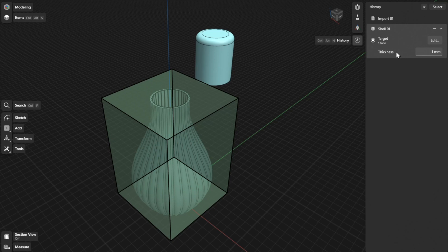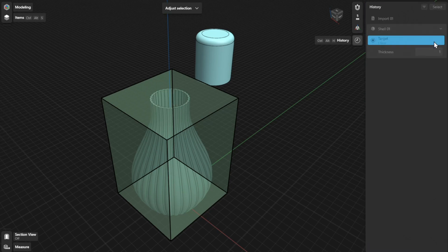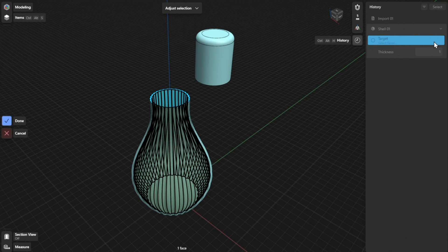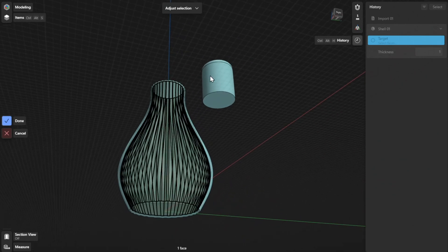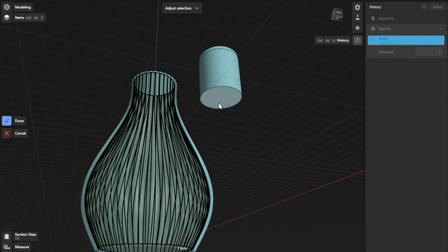To choose a different face to convert into a hollow shell, click or tap the Edit or select button beside Target. Select a different face and then select Done to finish.